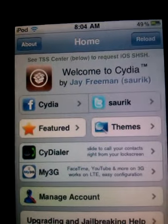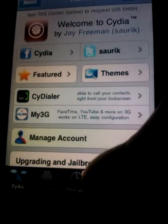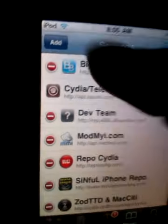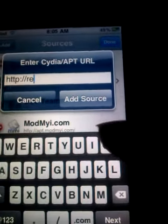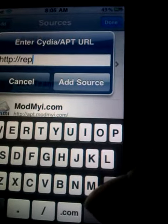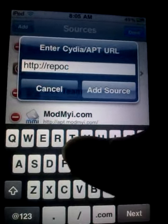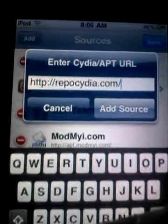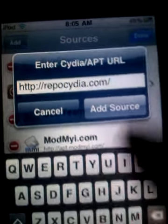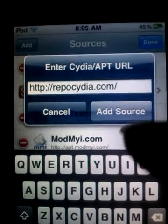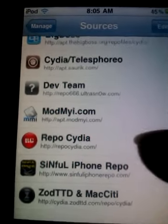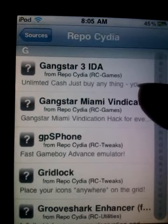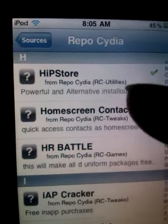First you have to be jailbroken because you're using Cydia. Go to Manage, then Sources, then add the following source: cydia.com/repo. Hit 'Add Source' — I already added the source — and then tap the source you added.